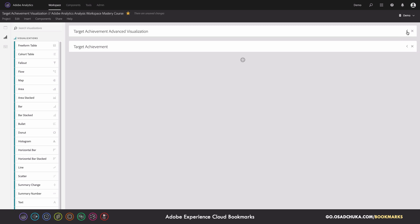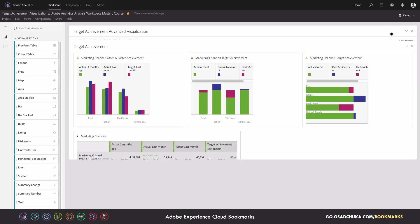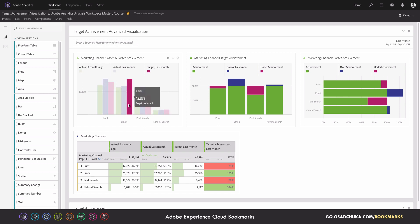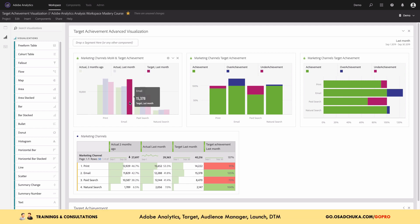On the left we have targets and actuals. So for example, I can quickly understand where we achieved or didn't achieve the target. For example, here for the email marketing, we can see that the target is higher than the actual performance, and this is why we didn't achieve the target.